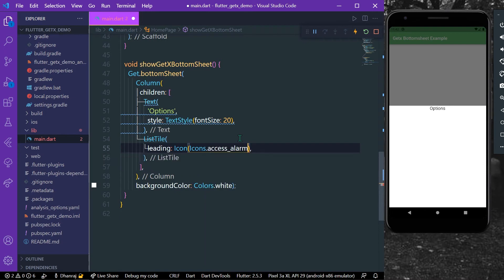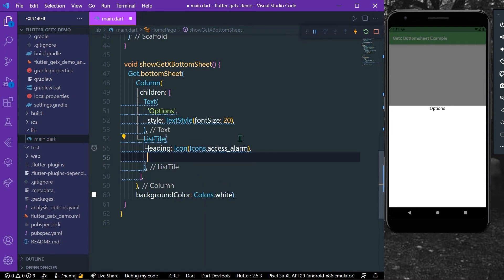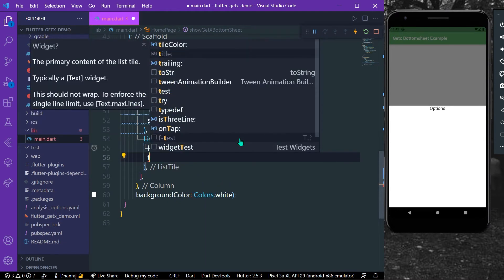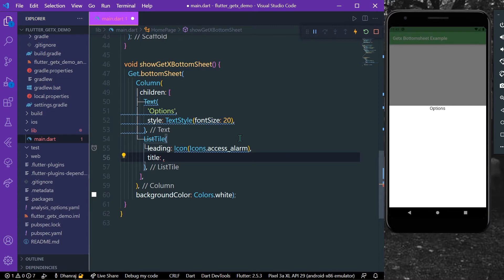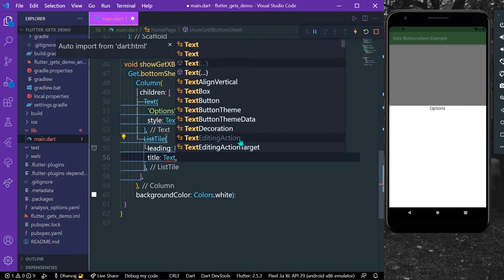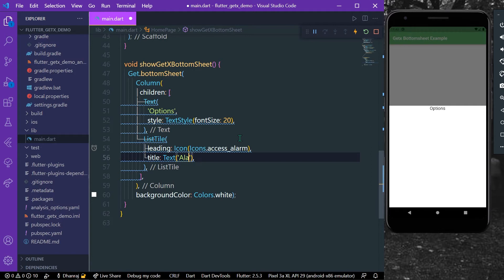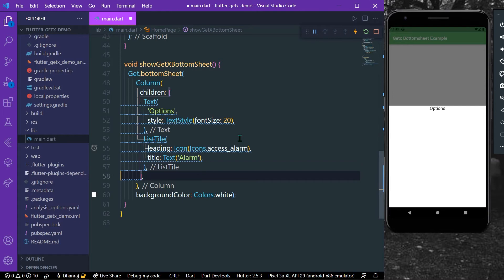We have a title, let's say we'll give it a text of alarm. And in the same manner what we can do is we can simply add another ListTile and just save our app, and also we can add, let's add our Flutter logo.